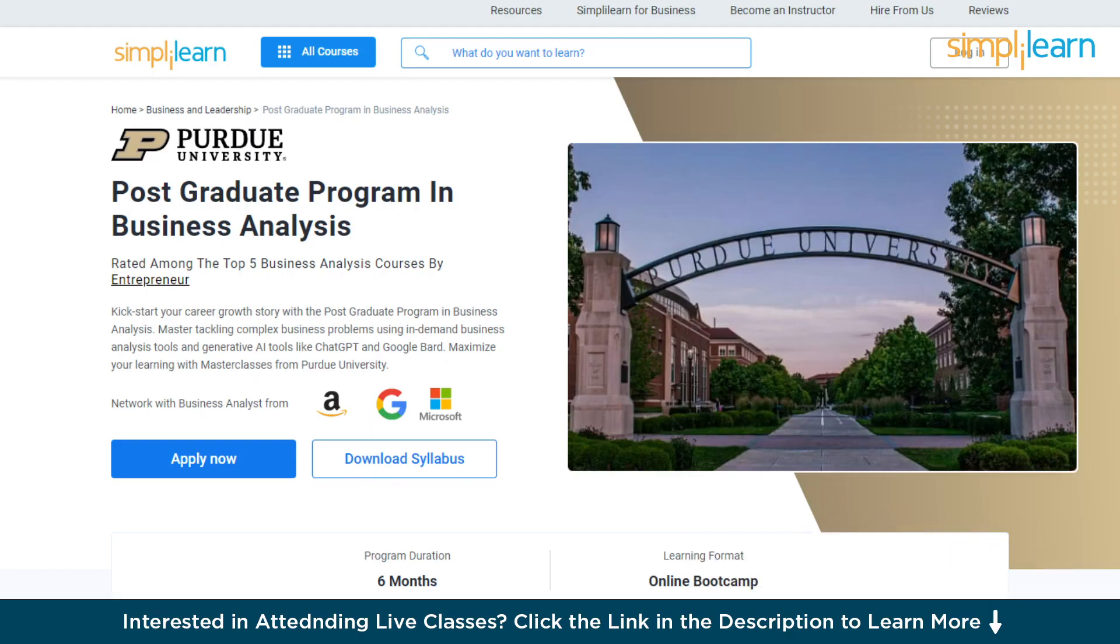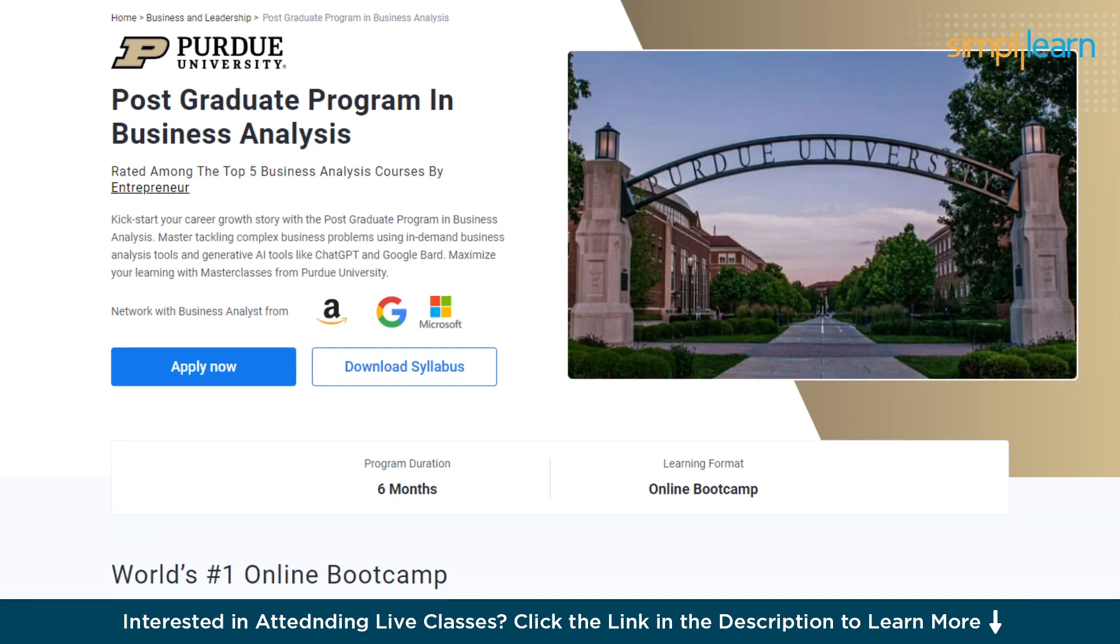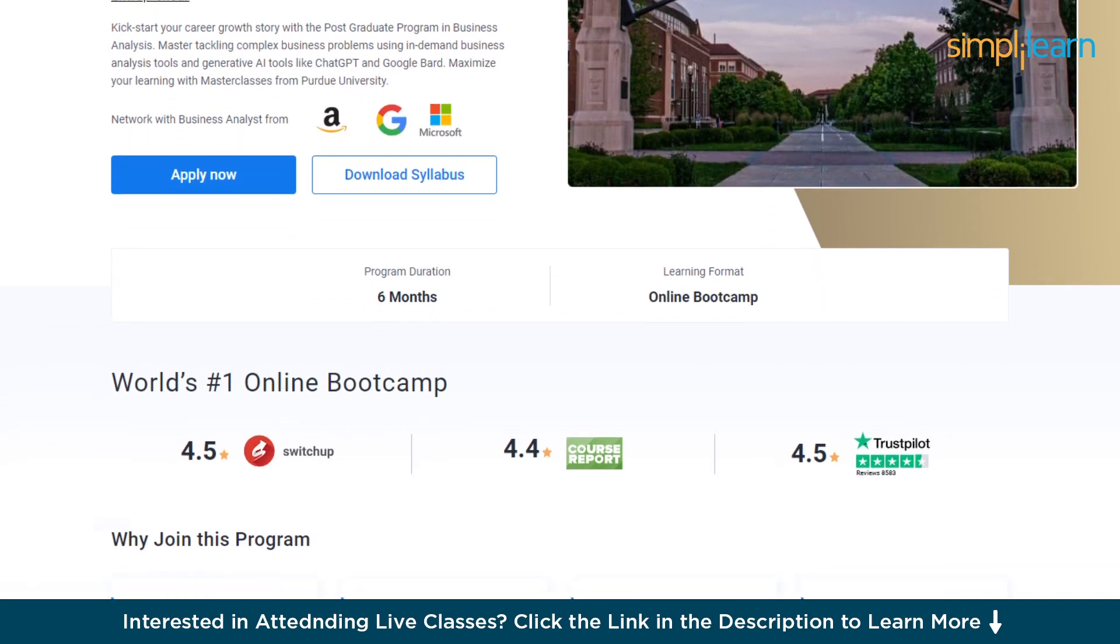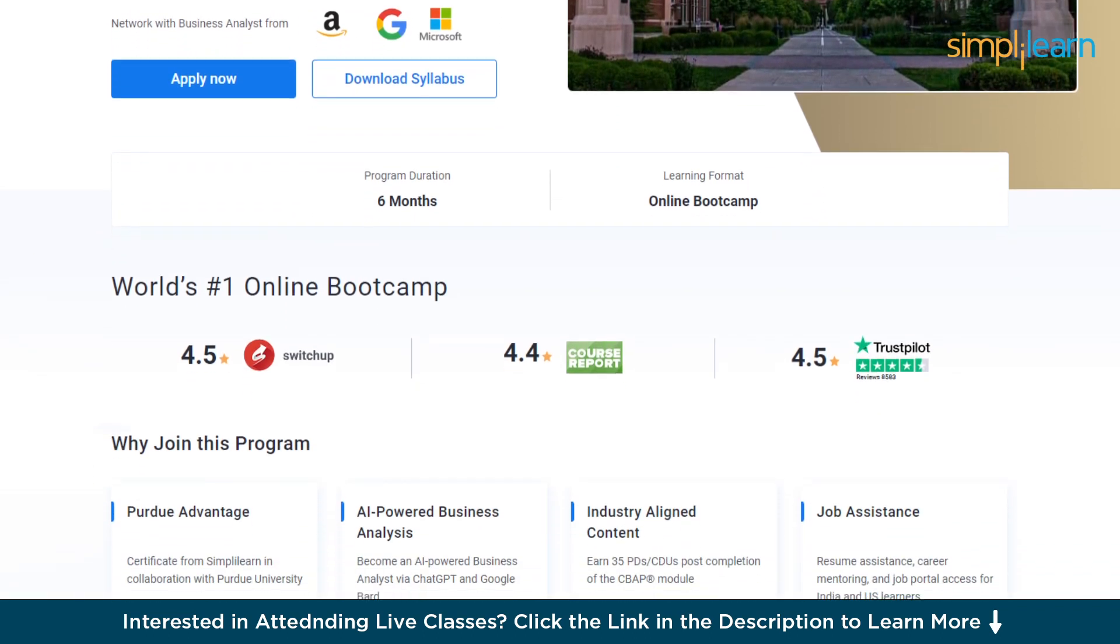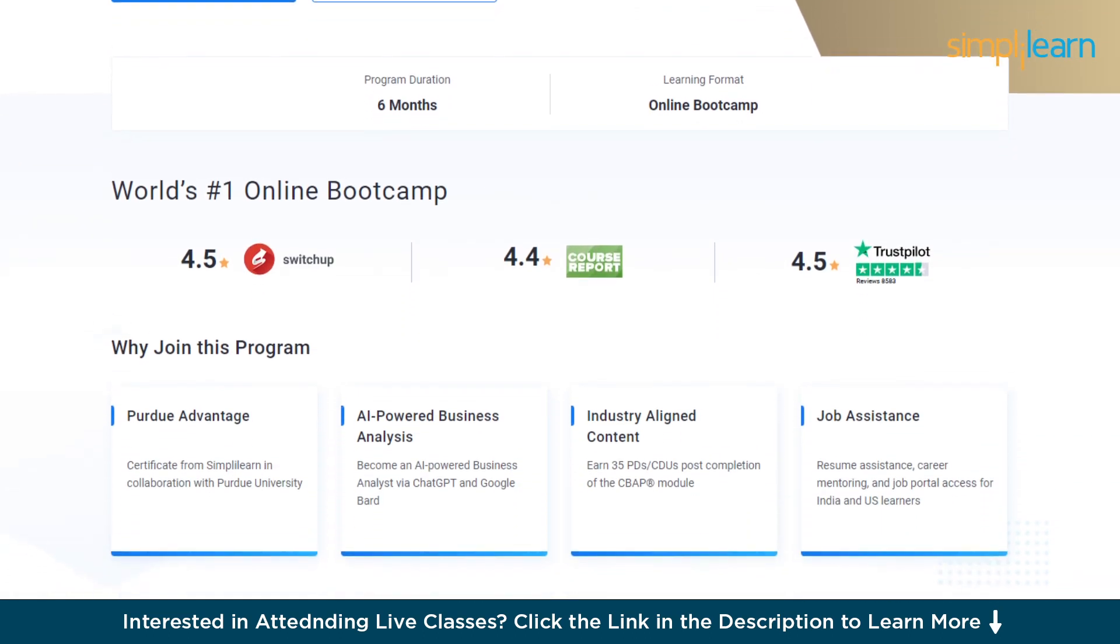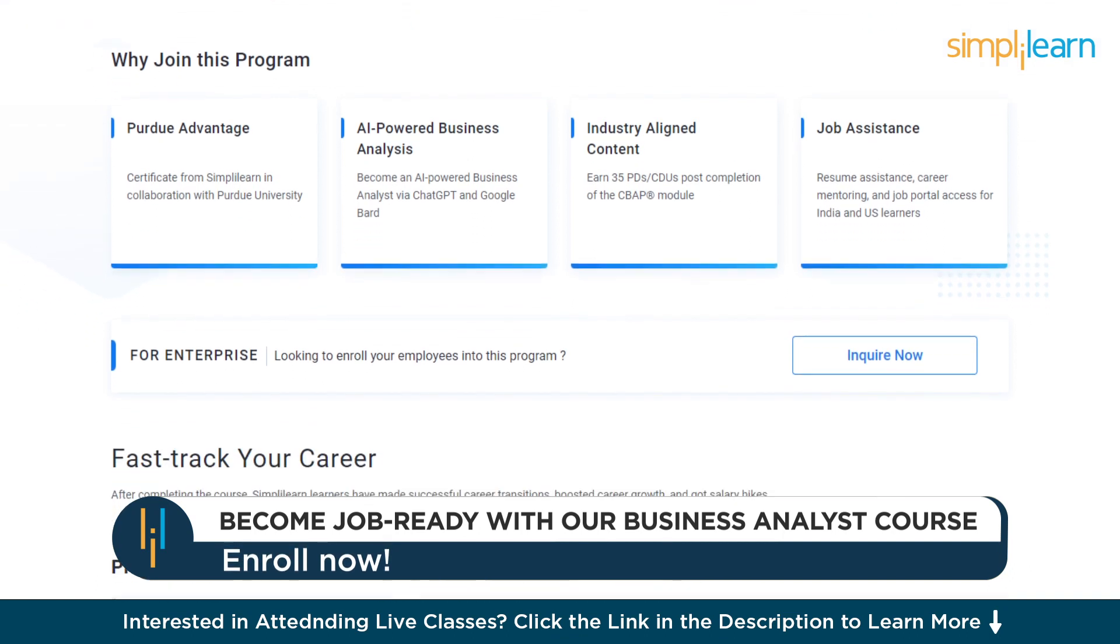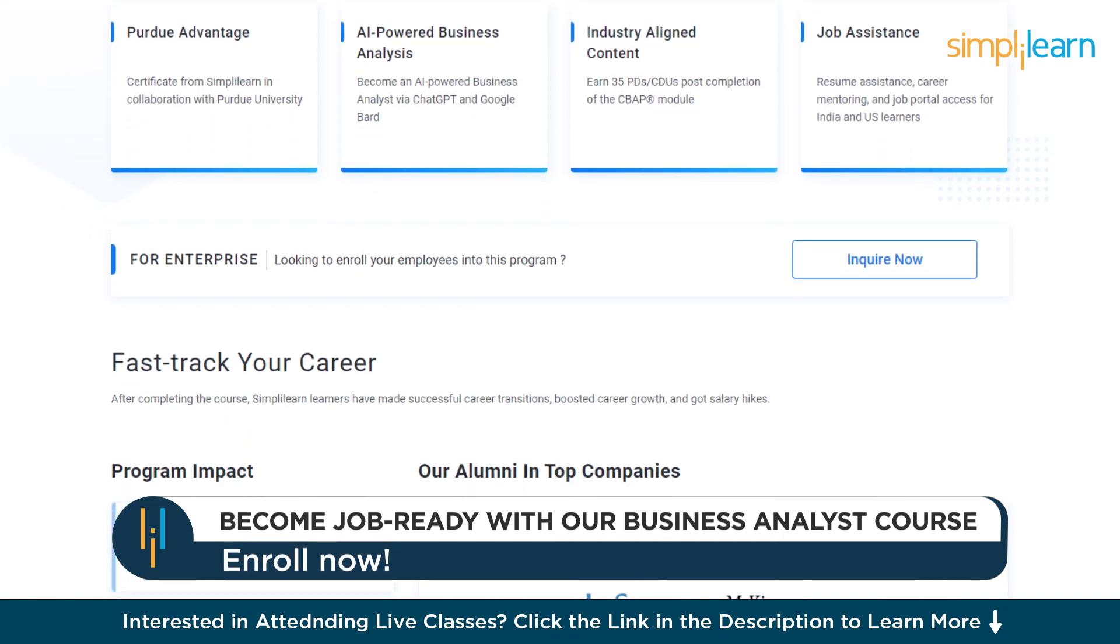Just for a quick info, if you want to upscale yourself, master business analytics skills, land your dream job, or grow in your career, then you must explore Simply Learns cohort of various business analytics programs. Simply Learn offers postgraduate programs from Purdue University in collaboration with Amazon, Google, and Microsoft.